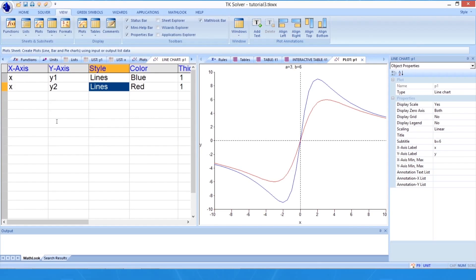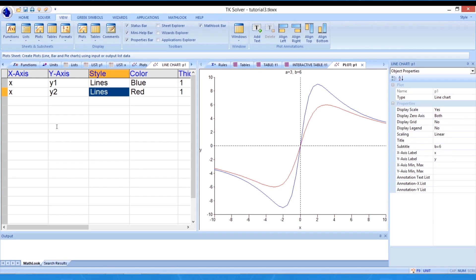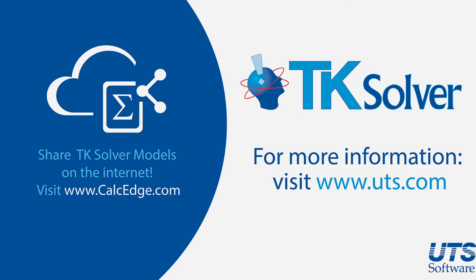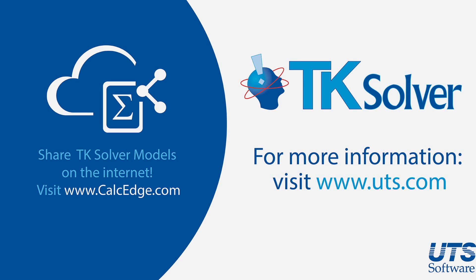This is the end of the tutorial. Thank you for learning about TKSolver. For more information about TKSolver and other UTS products, please visit us on the internet at www.uts.com. If you are interested in putting your TKSolver calculations out on the internet for people to see, please visit calcedge.com. Thank you!